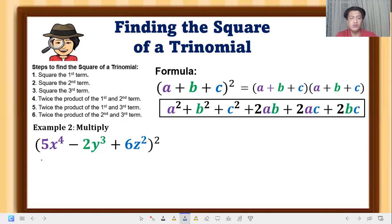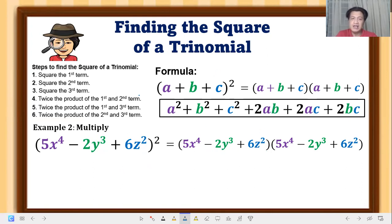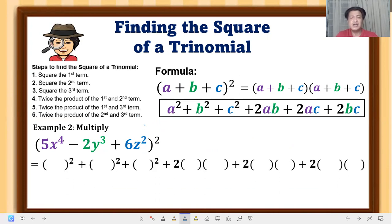Number 2: let's multiply (5x⁴ − 2y³ + 6z²) squared. This square of a trinomial can also be expressed as the full expanded form. Using the distributive property takes too long, so we'll use the formula pattern. All we have to do is substitute the first, second, and third terms — which are 5x⁴, −2y³, and 6z² respectively.